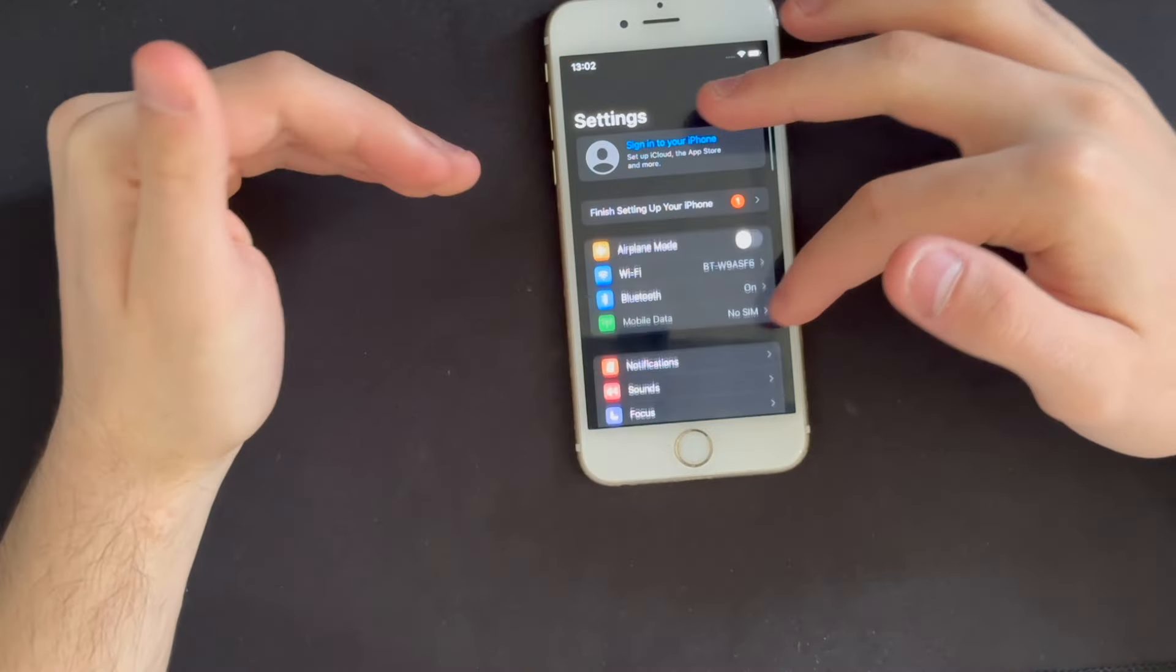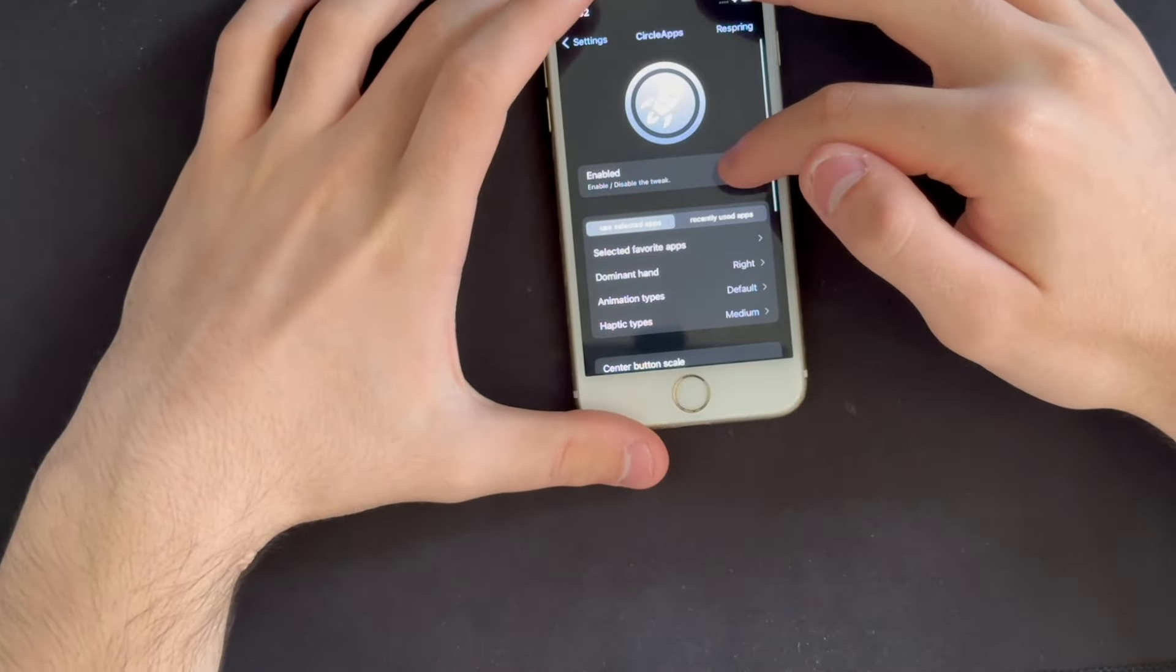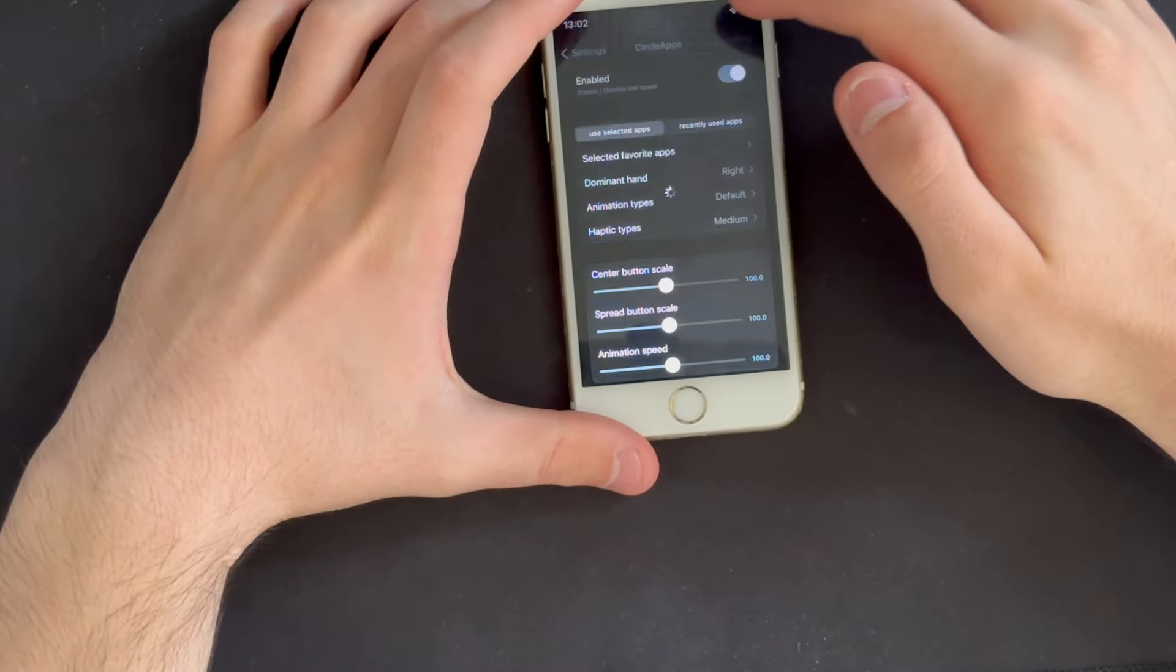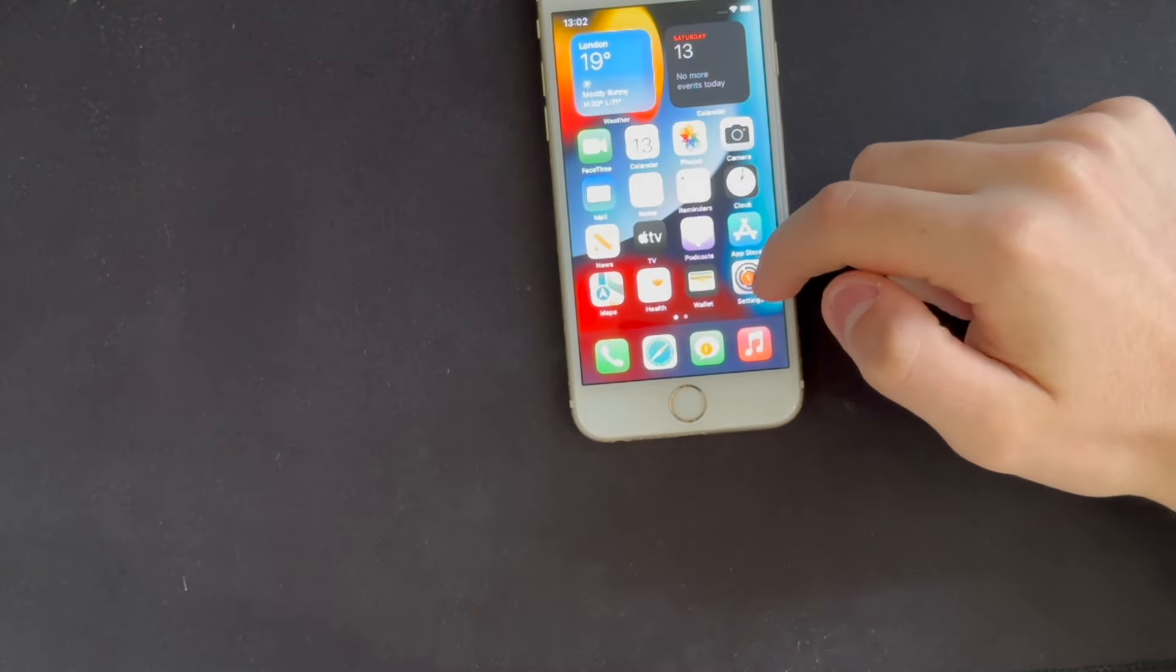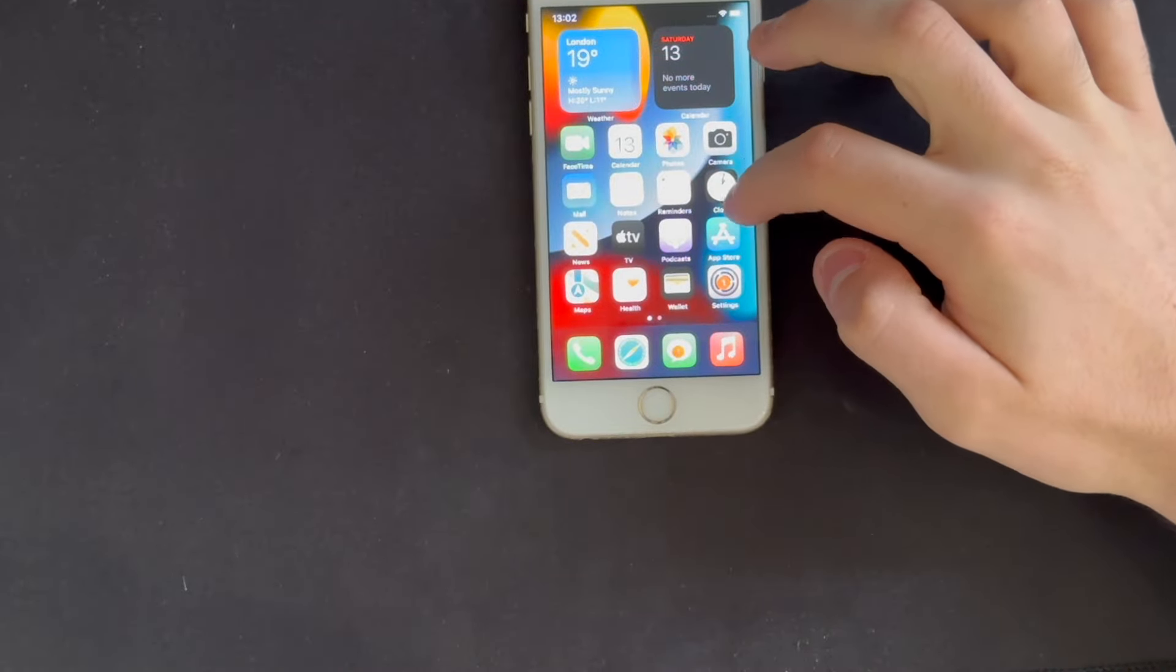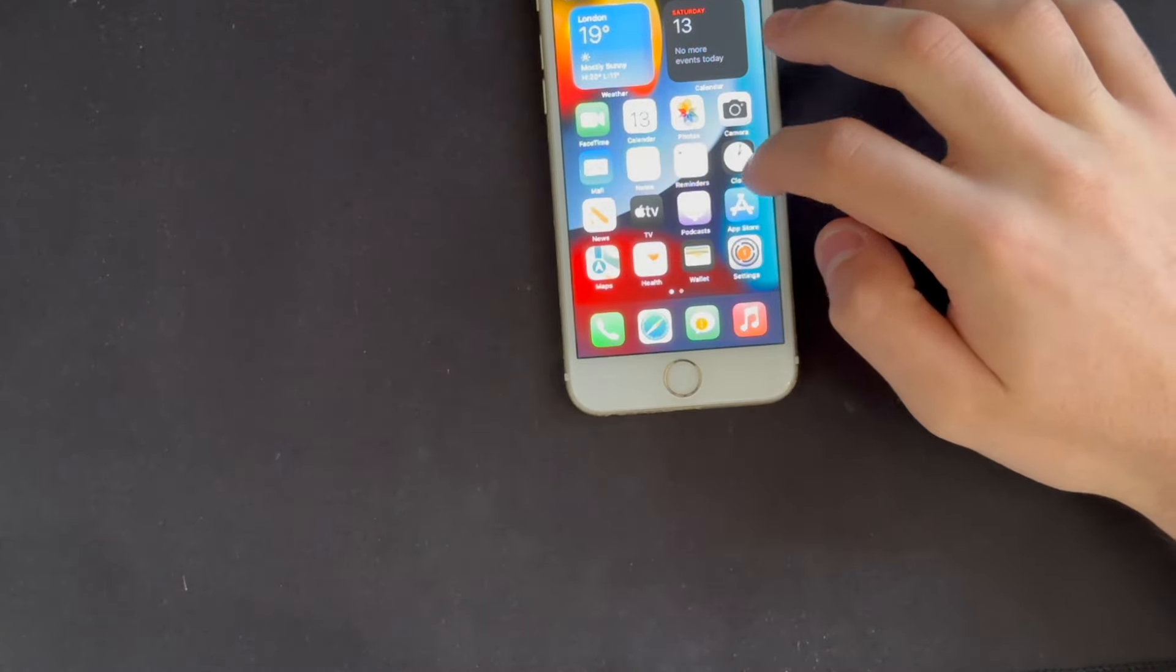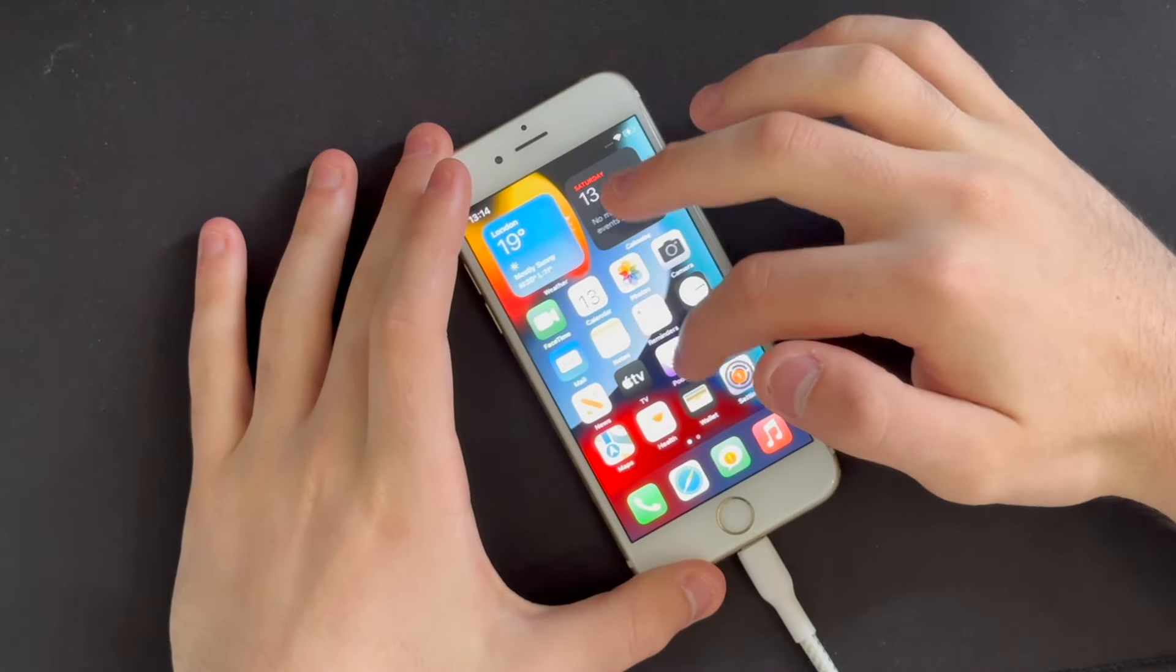Now another one that I also saw was circle apps. Now I don't know how this is going to look, so we're going to respring this and we're going to see how this looks. Okay, what's this? What is that? What is this on the side? Okay, and so let's see. Whoa, that is, I love that man.